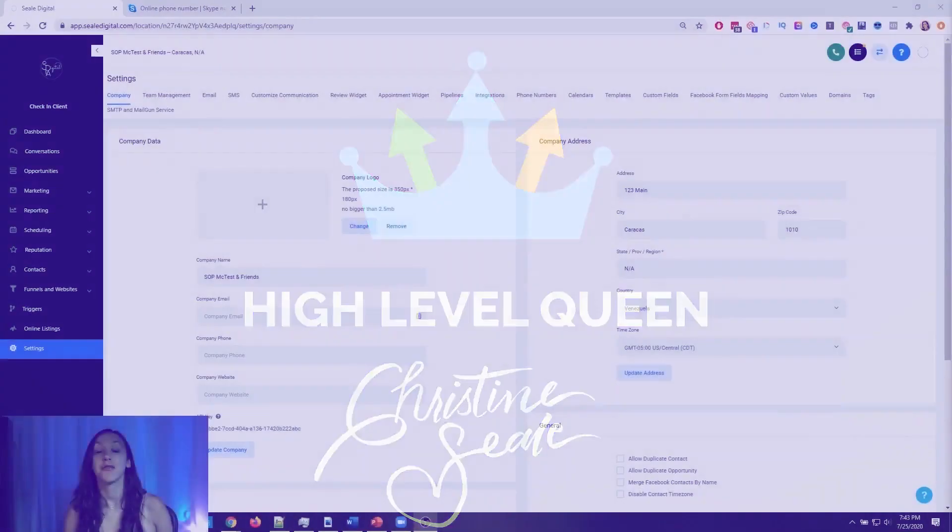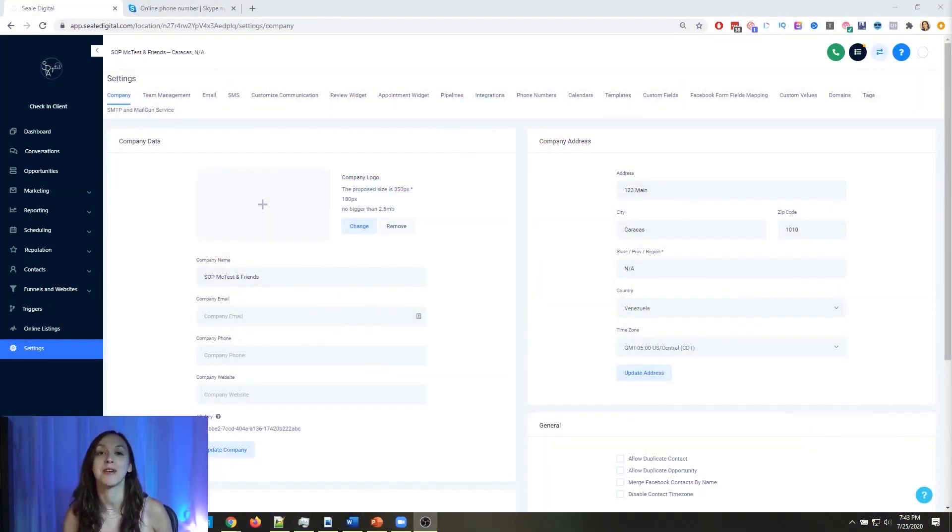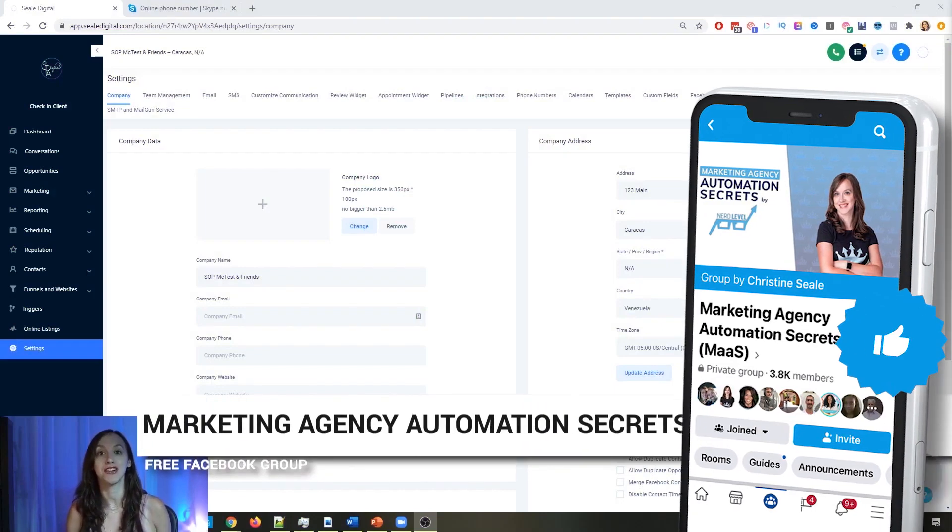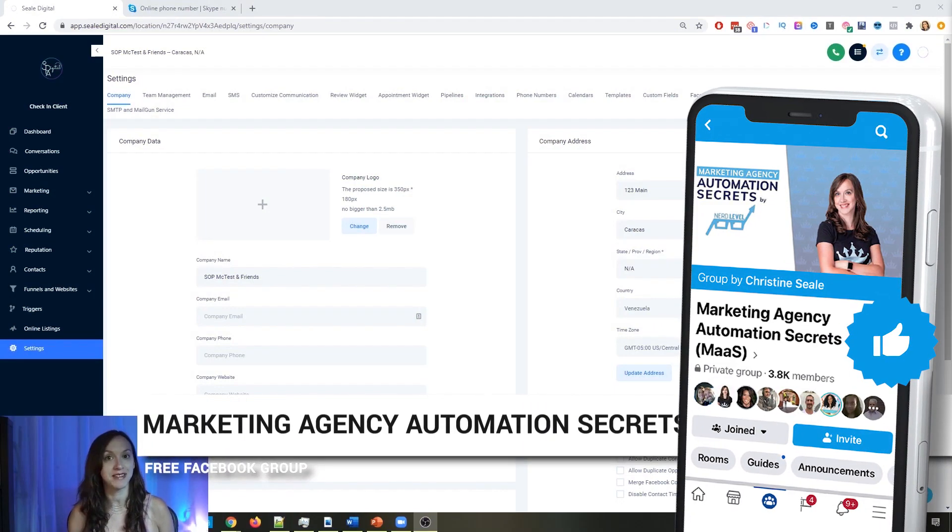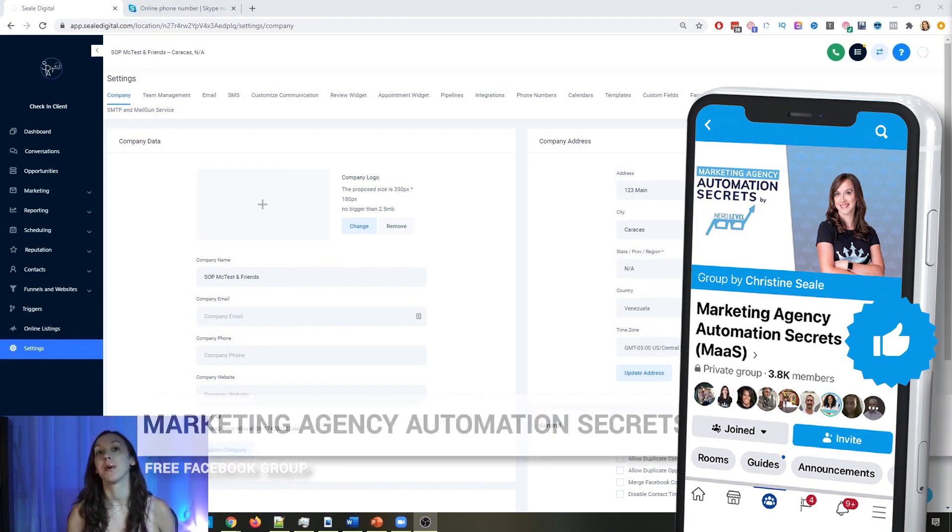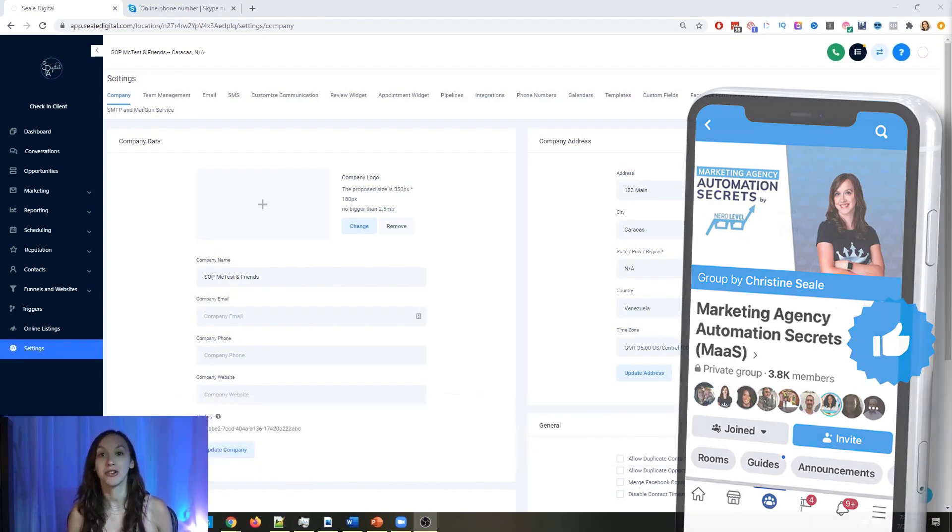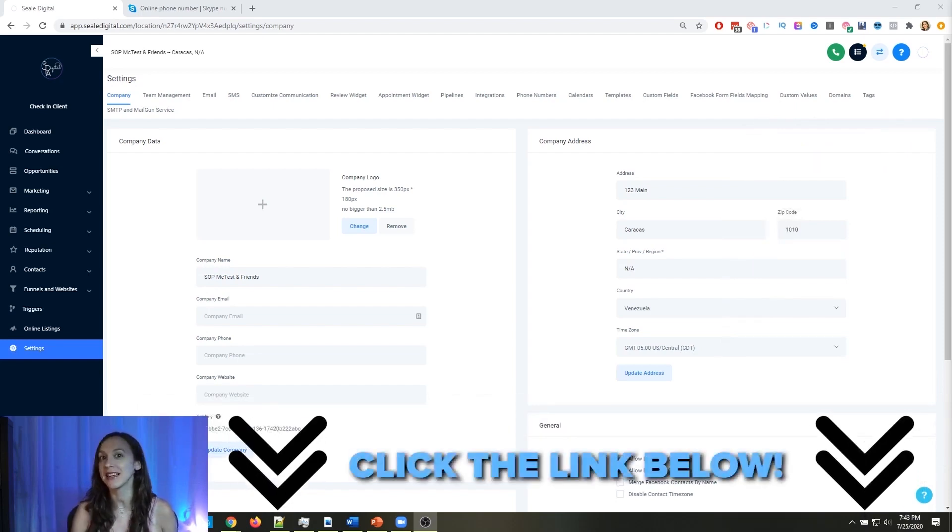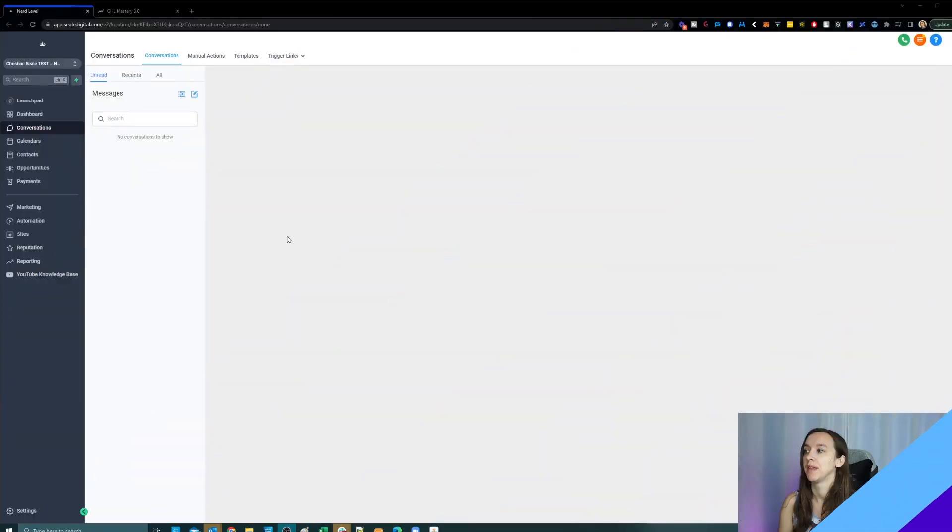So for those of you guys who don't know, we actually have a free Facebook group called Marketing Agency Automation Secrets, where we give away hundreds of dollars in free trainings every single week to our members. So click the link below to go check that out.